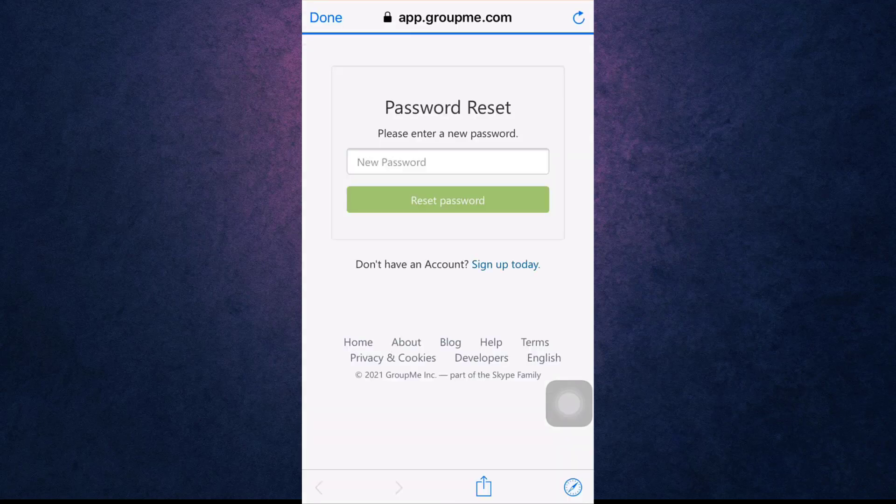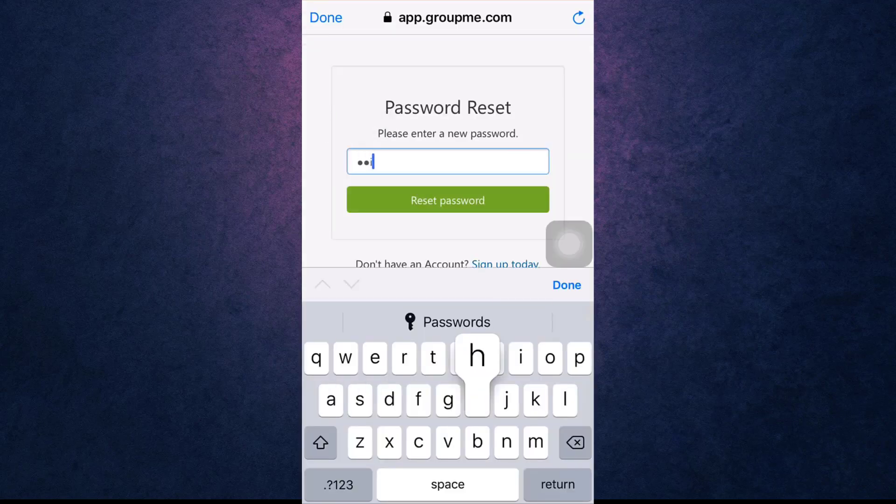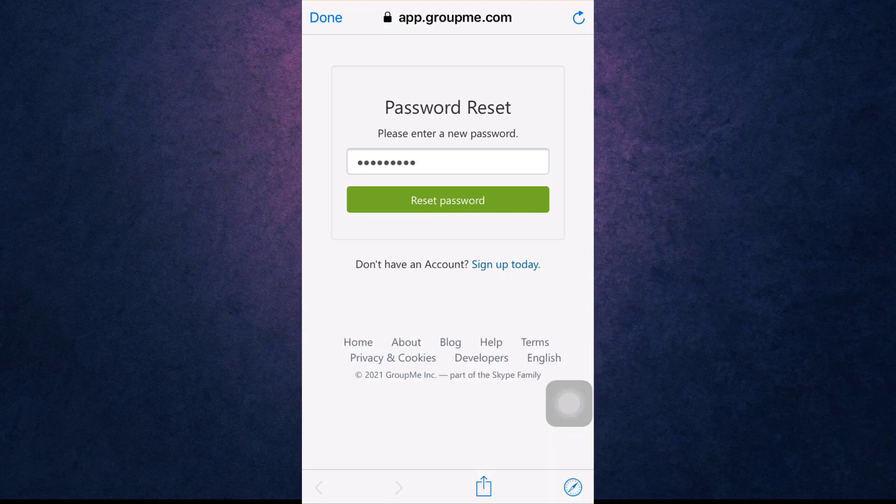Now set a new password and then tap on Reset Password.